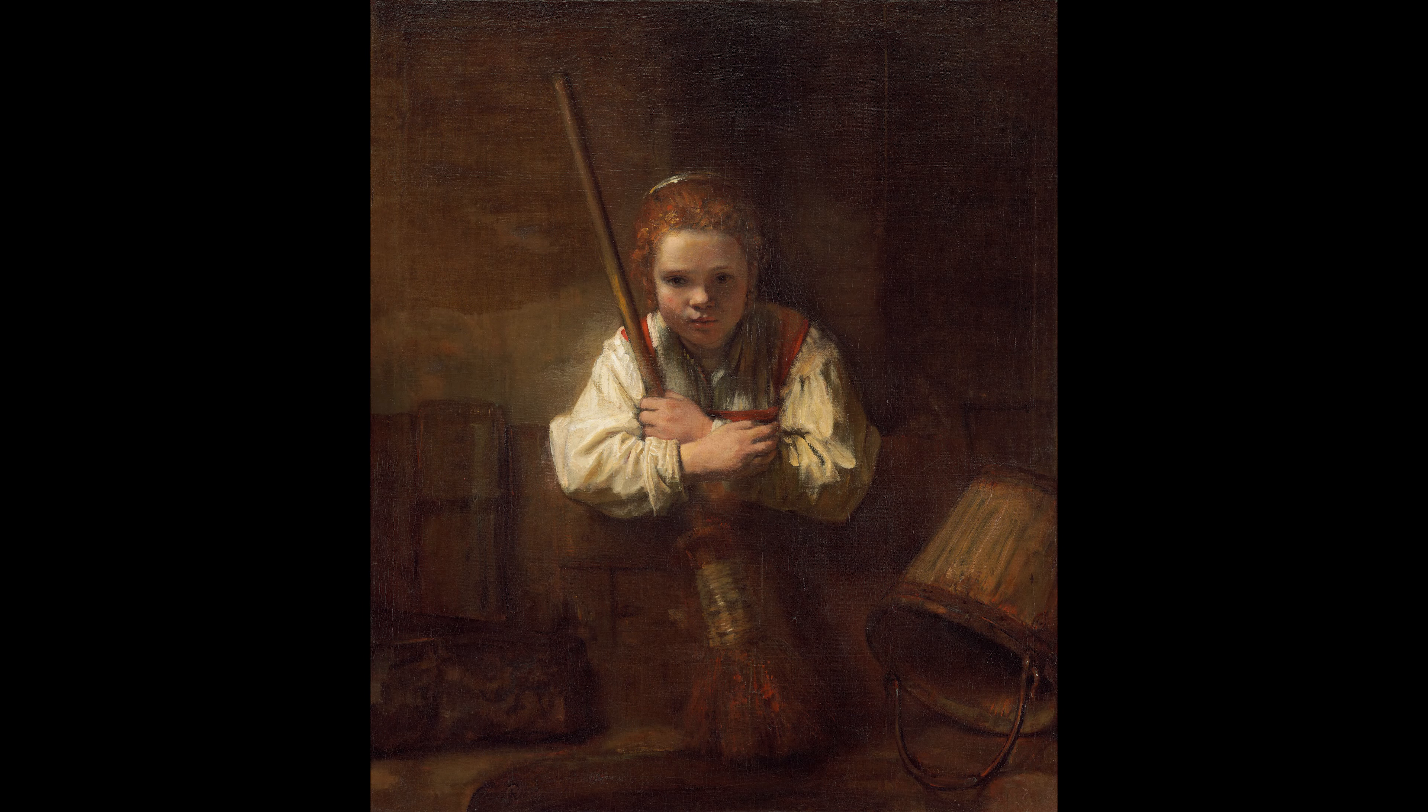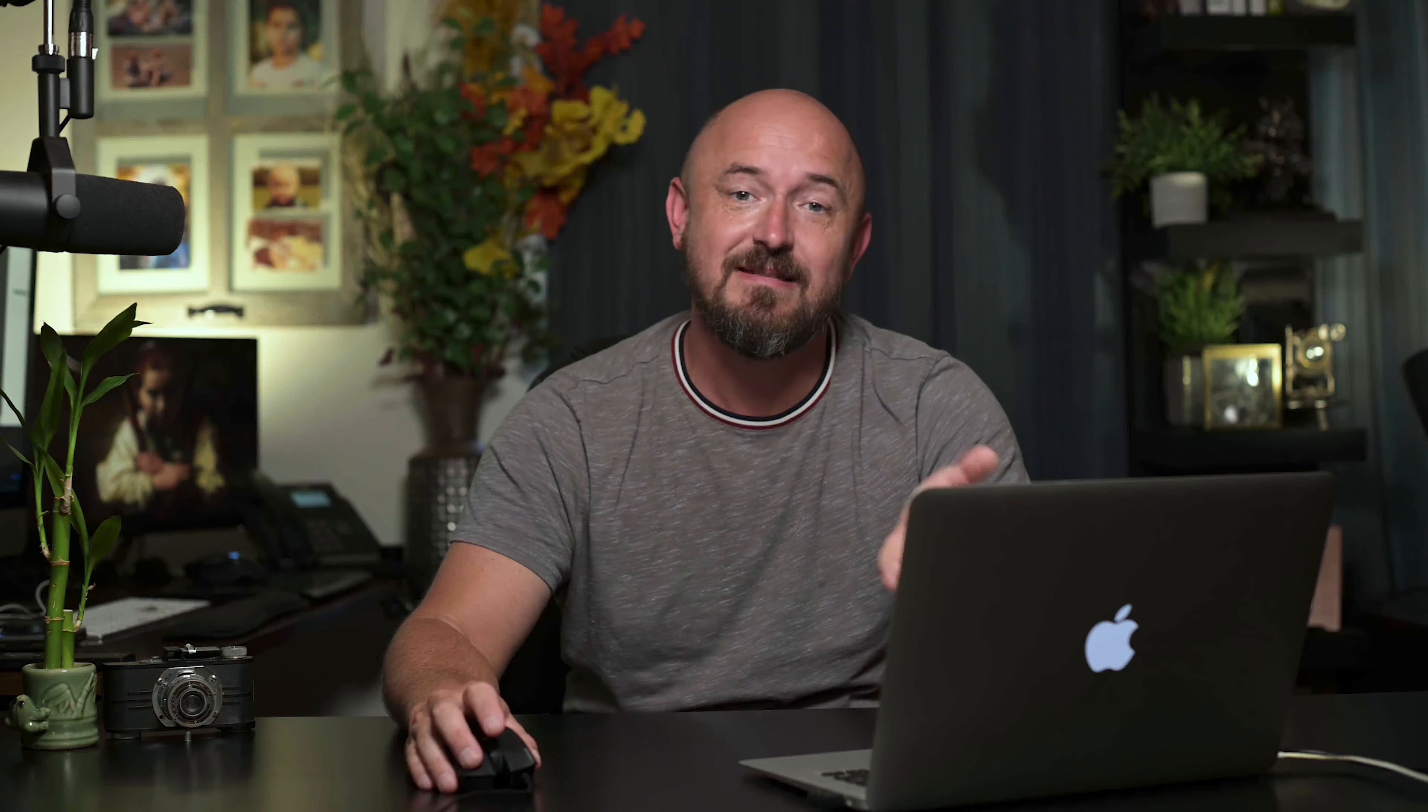The one I chose is Girl with a Broom by Rembrandt. You can see that here.